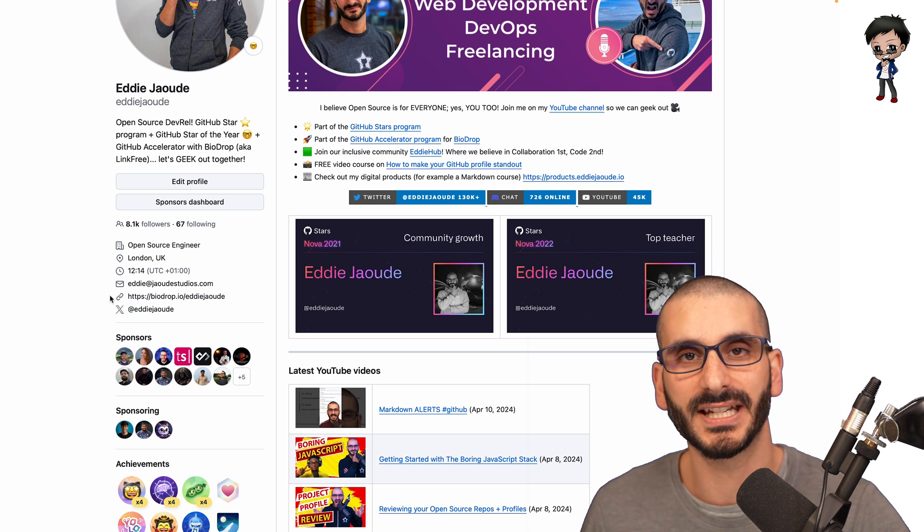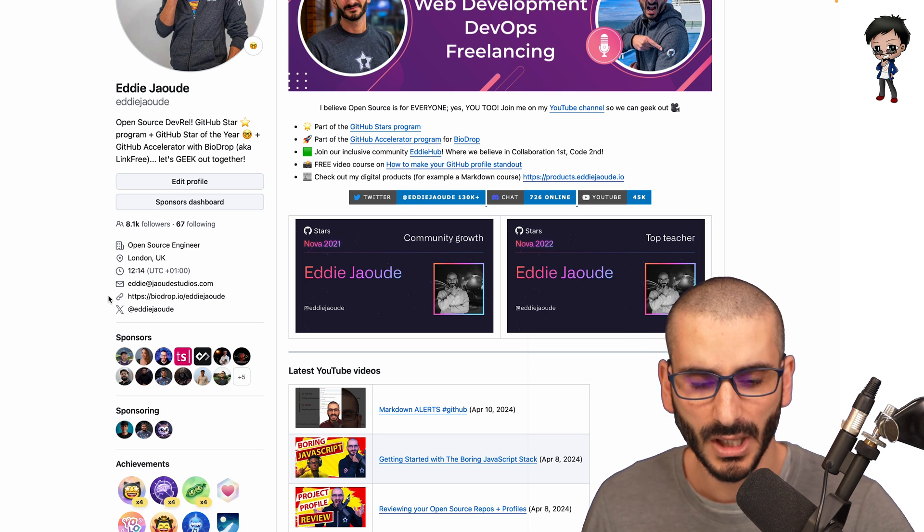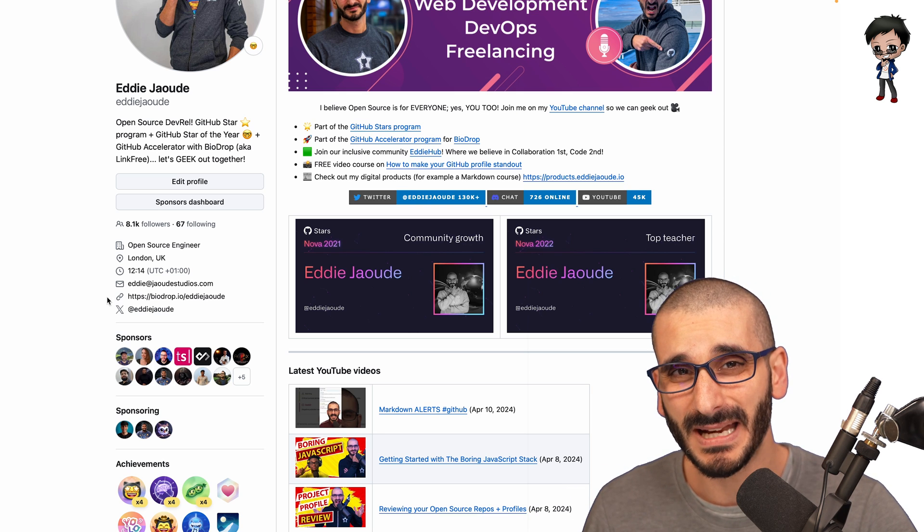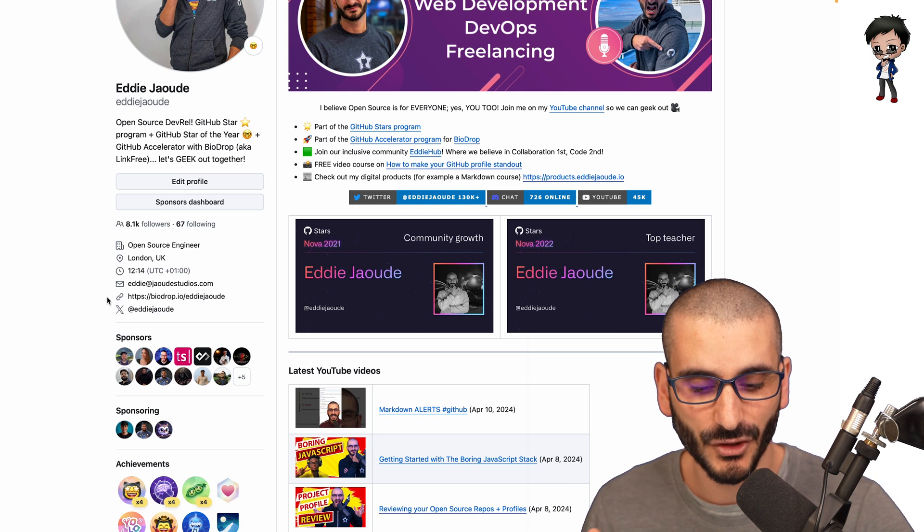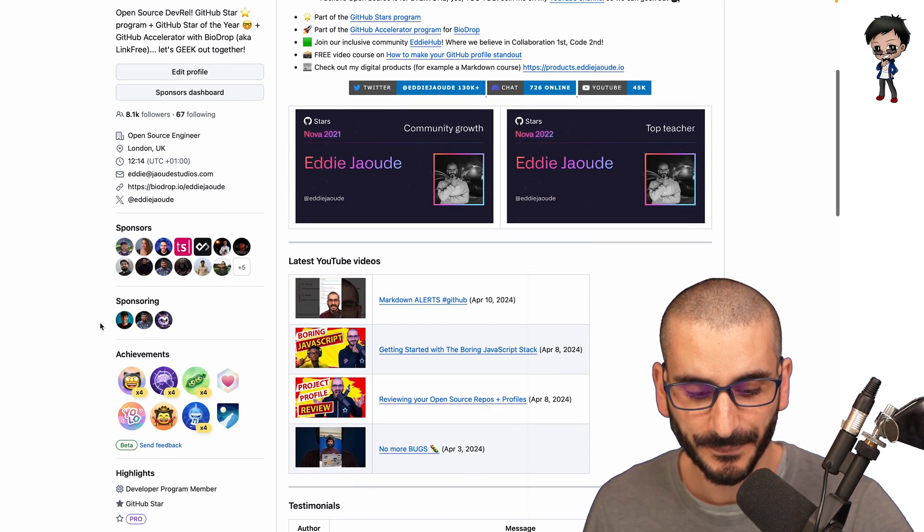Do put some URLs here. Now on GitHub, you can add more. Probably don't add too many. Put the main two or three that you really want to stand out for.